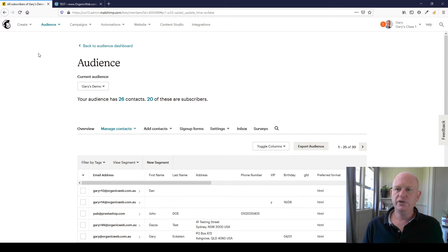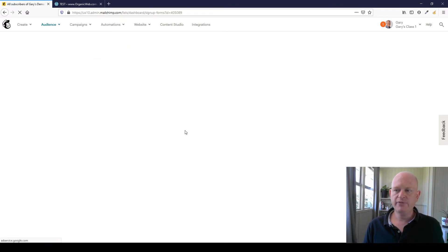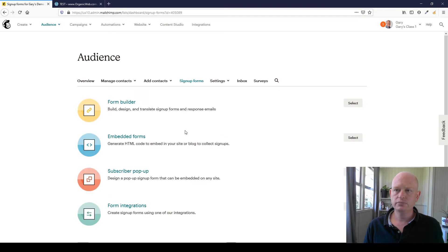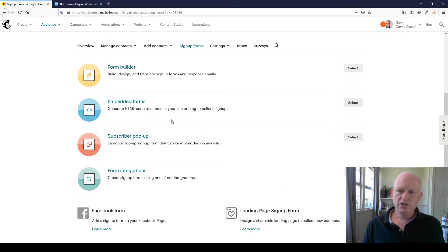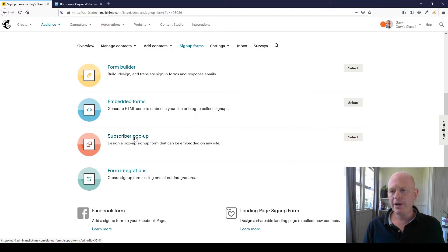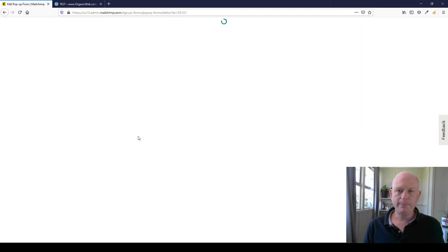All I need to do is, viewing my audience, I click sign up forms. I'll just scroll down a little bit and you'll notice here the subscriber pop-up. I'm going to click subscriber pop-up because that's what I'm wanting to create.